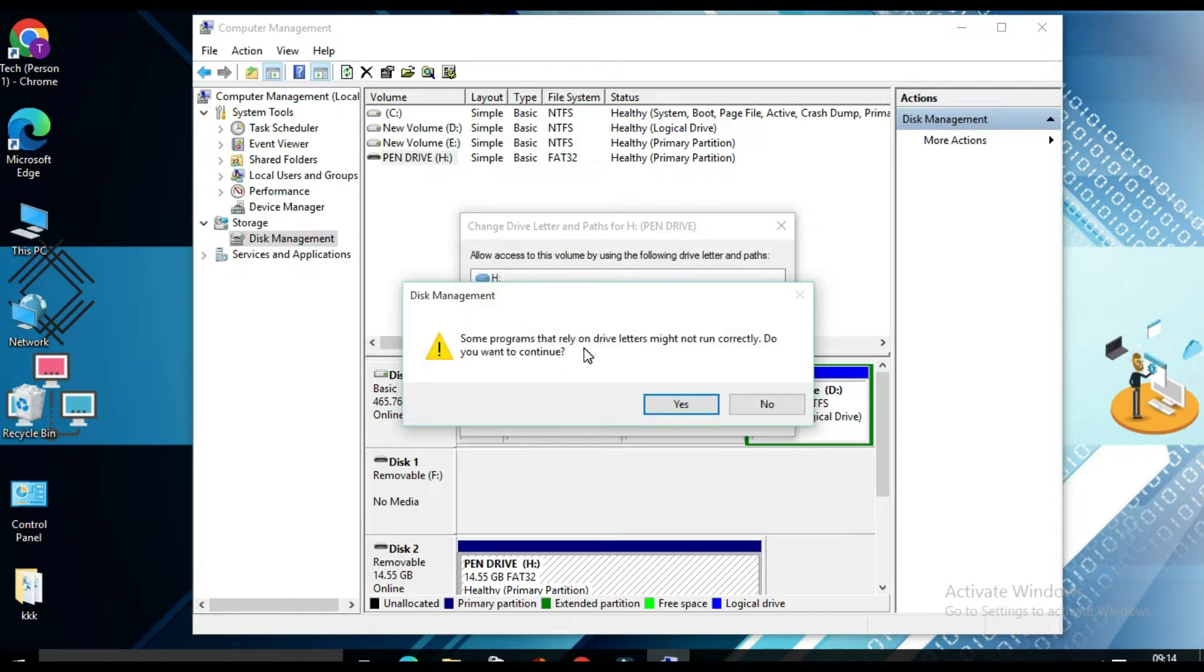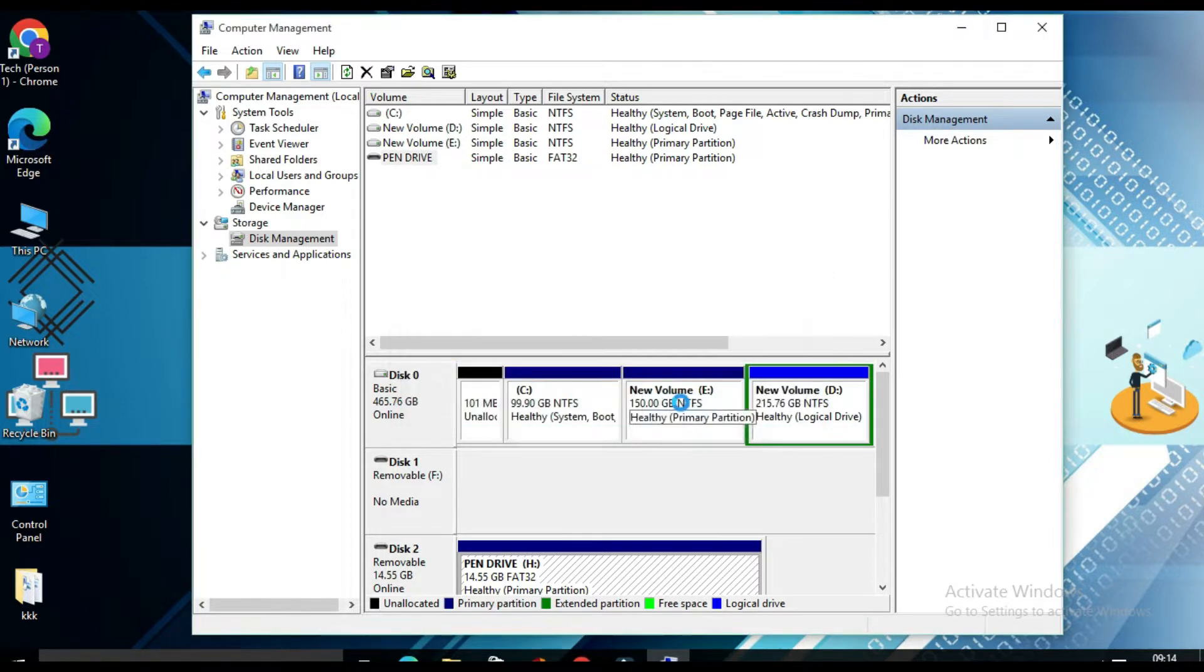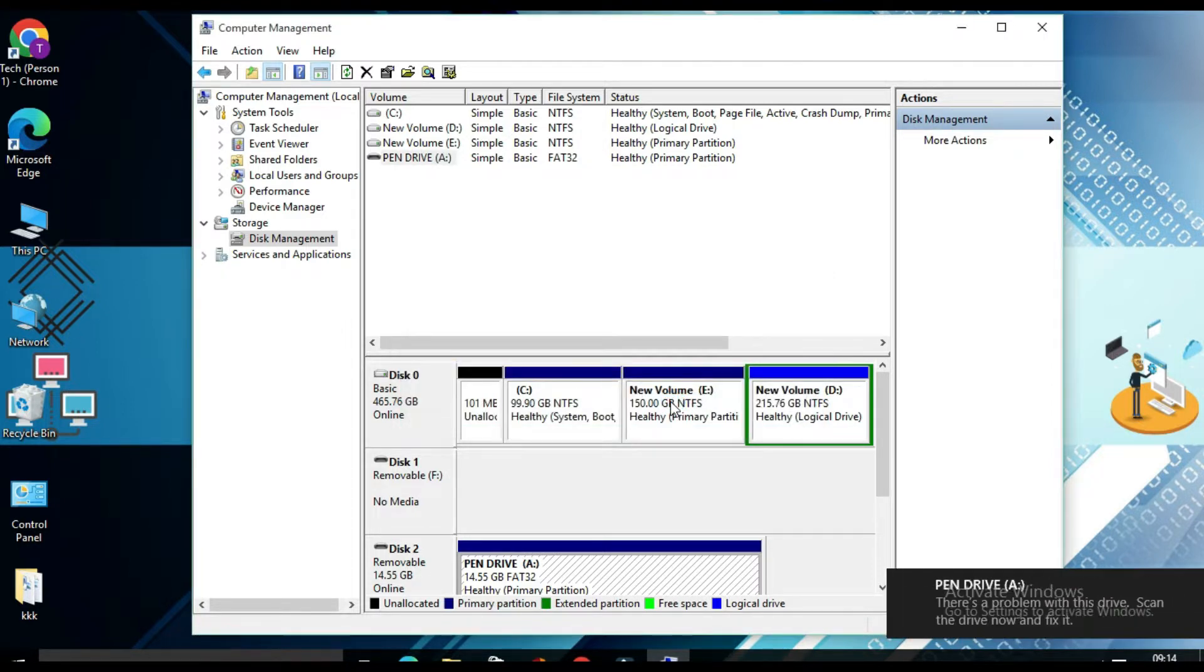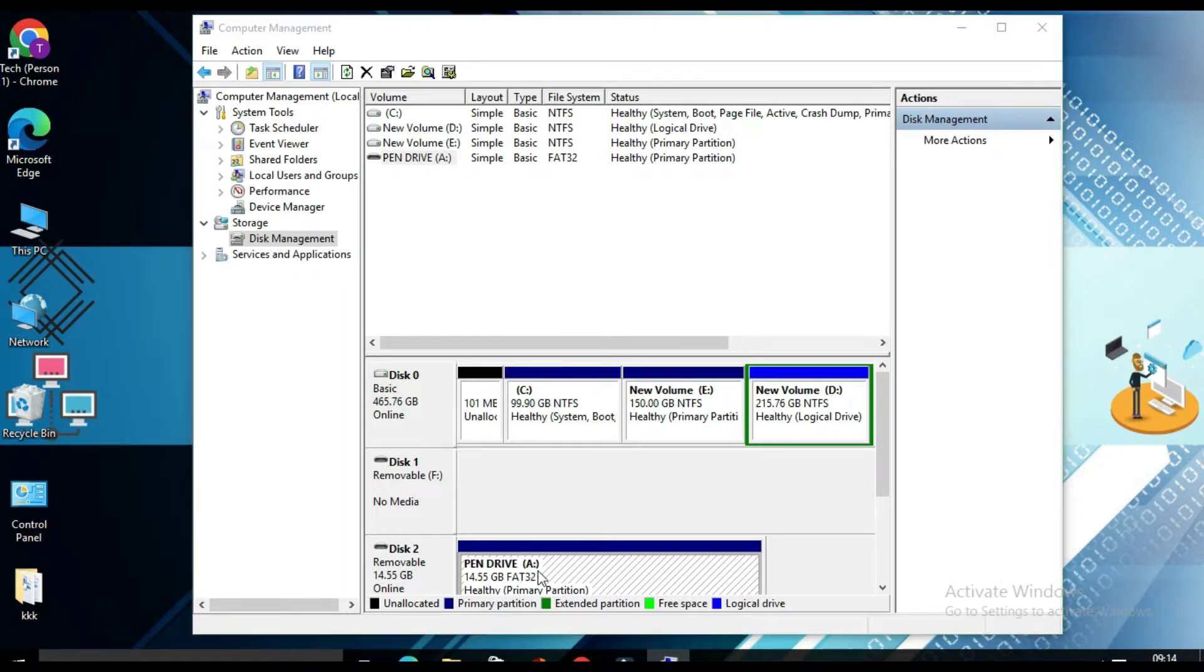Some programs that rely on drive letters might not run correctly. Do you want to continue? Click on yes. Then you will find your drive letter has been changed to A.